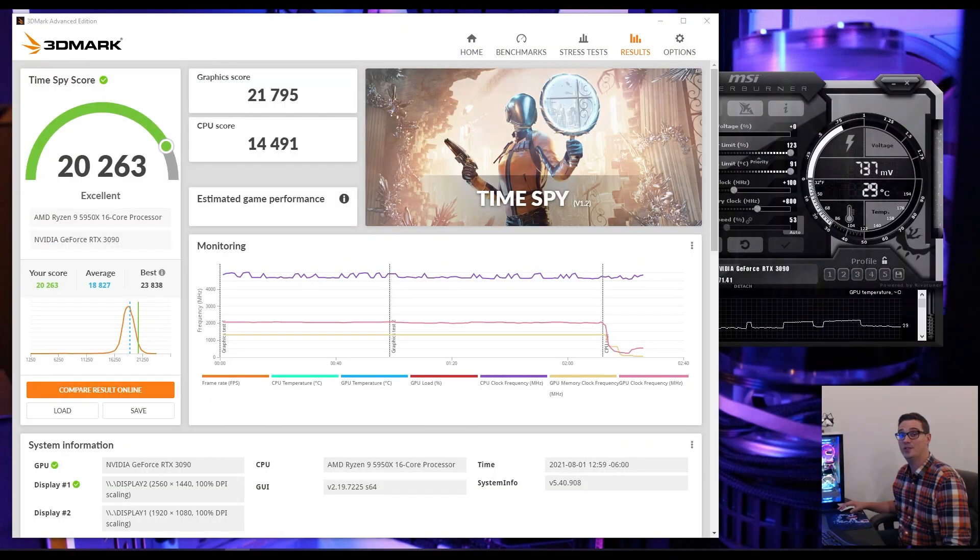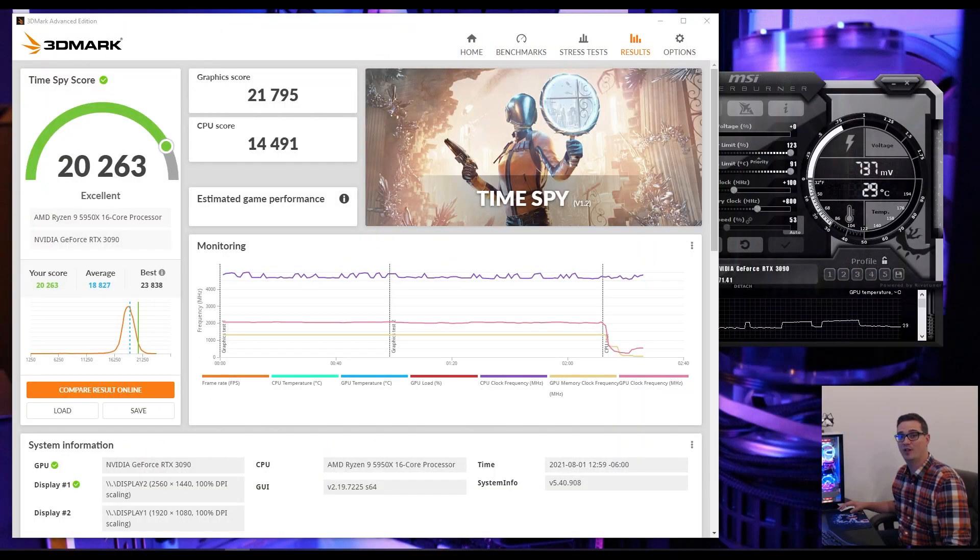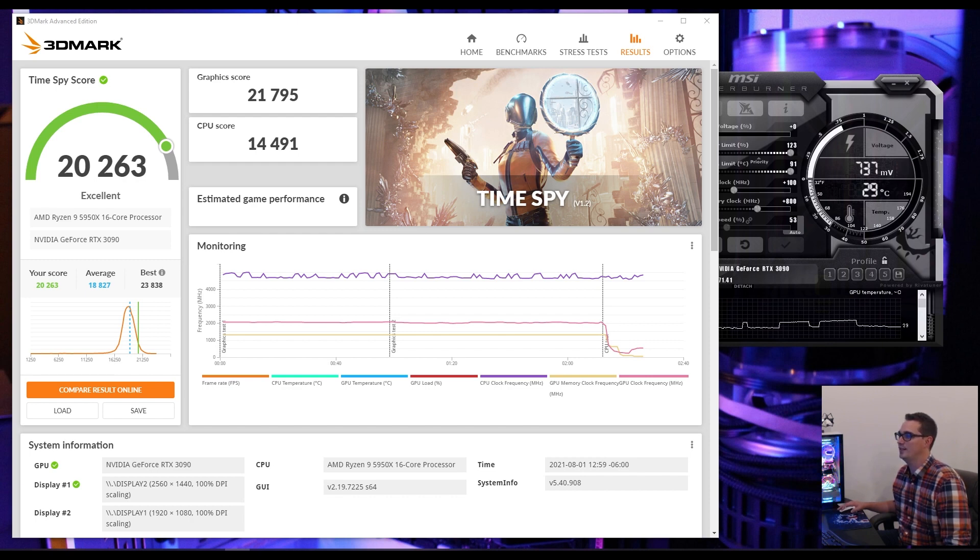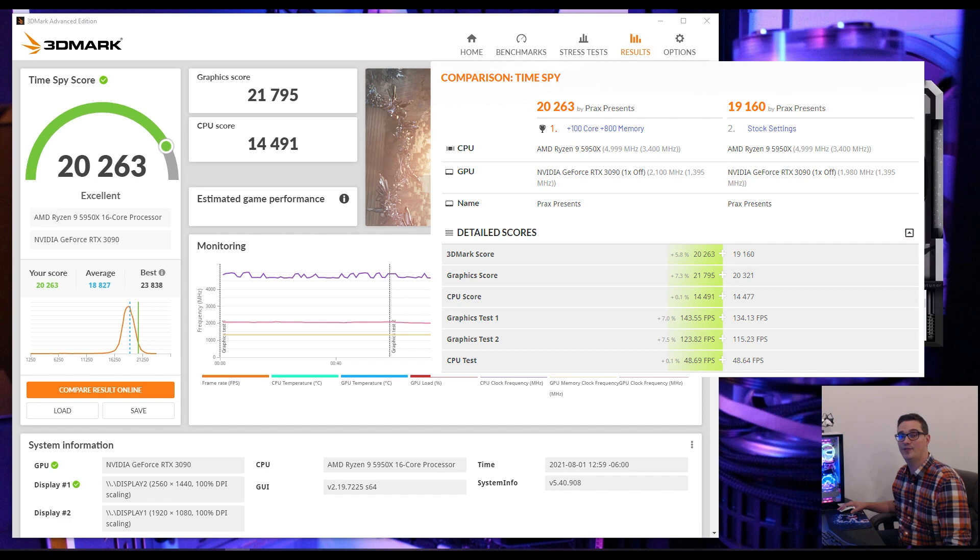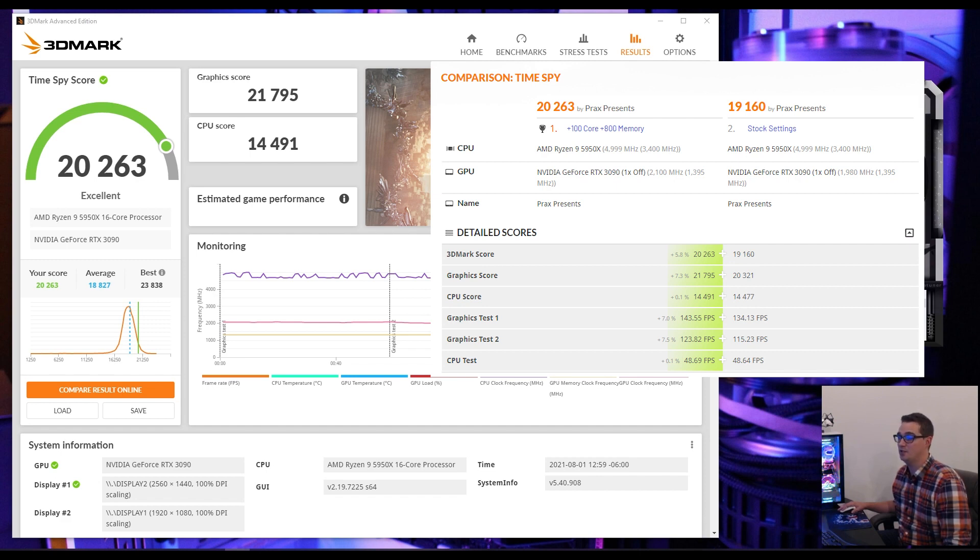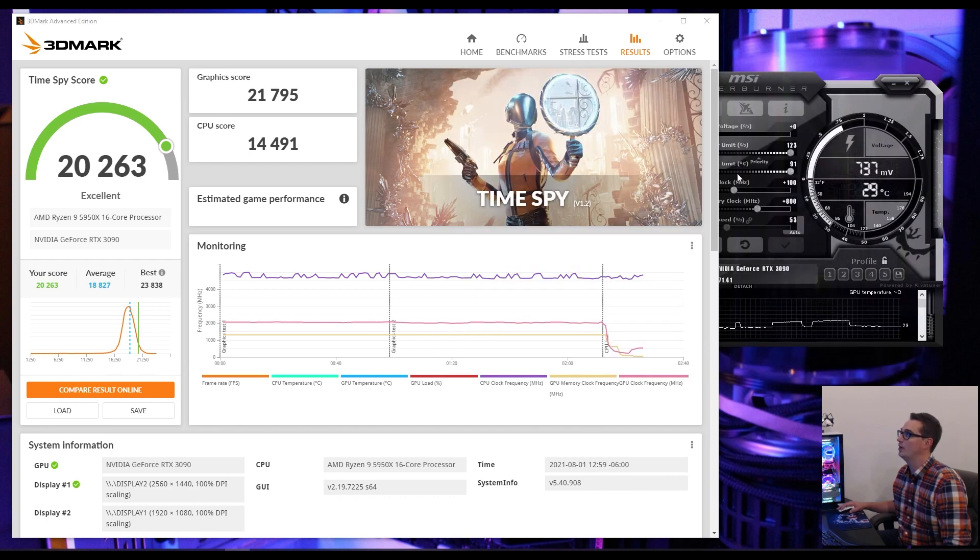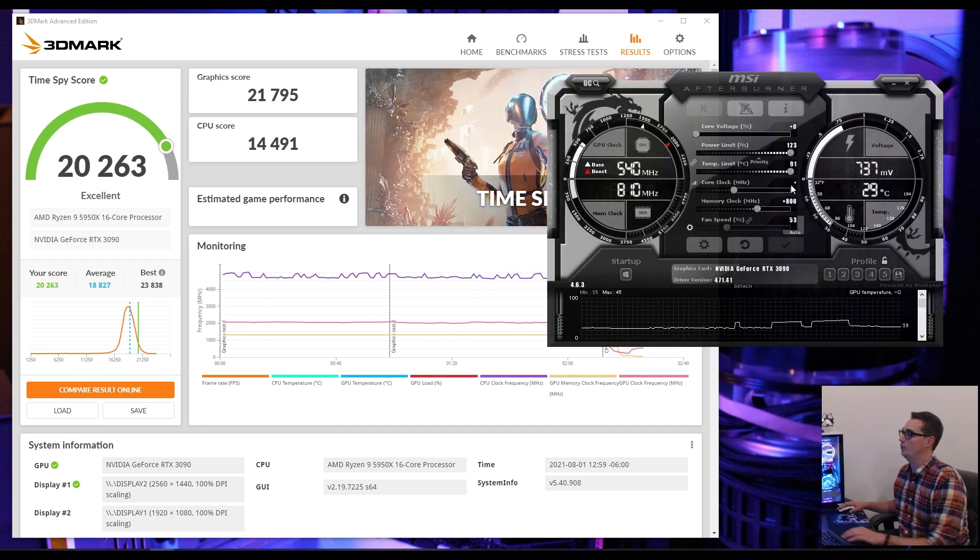Our first initial run with a 100 megahertz clock increase and an 800 megahertz memory clock increase, we are sitting at 21,795 graphics performance, an overall score of 20,263, which is excellent. But we can do better than that. Let's see if we can crank this up a little bit higher and try to do another run.